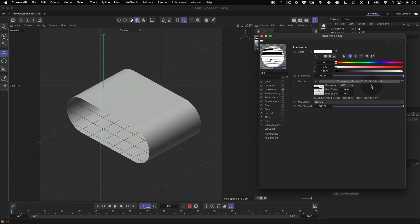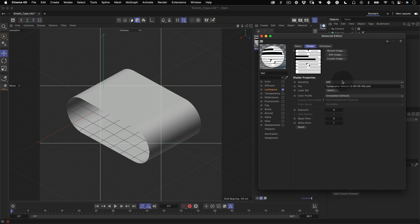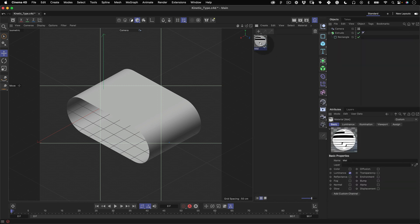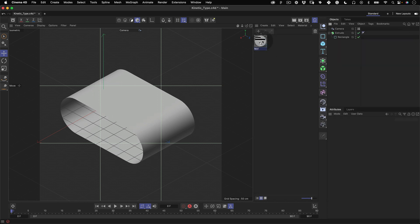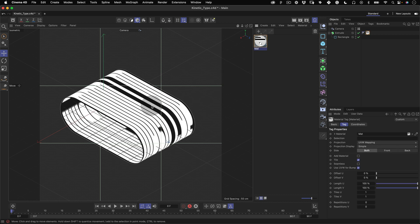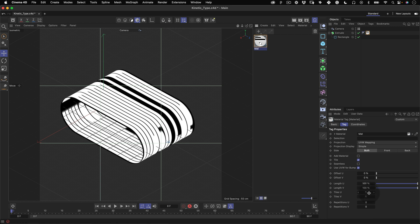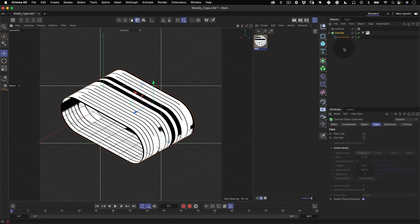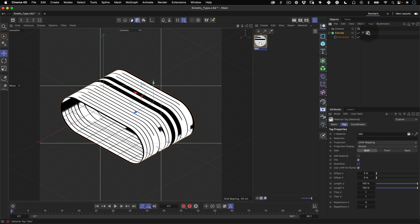Now we can close our material editor and on the material tab we can select our new material and drag it and drop it over our 3D model. At first it doesn't look right so we need to make a few adjustments. On the object tab let's click on our 3D model and click on the little material icon. This will open the material attributes.